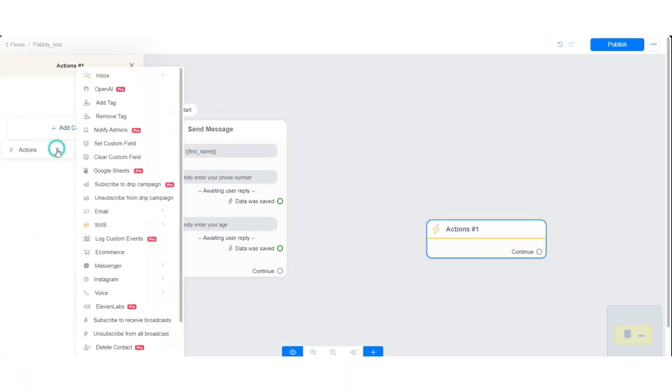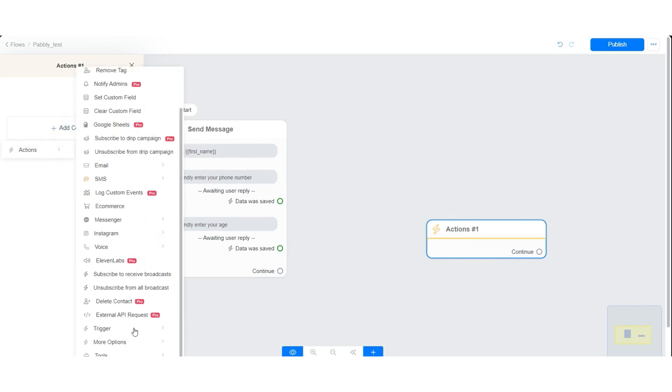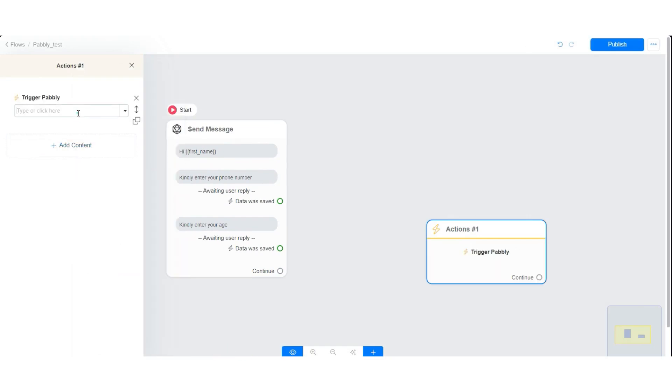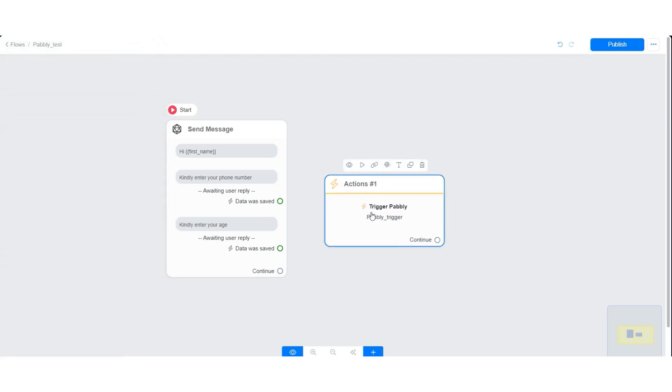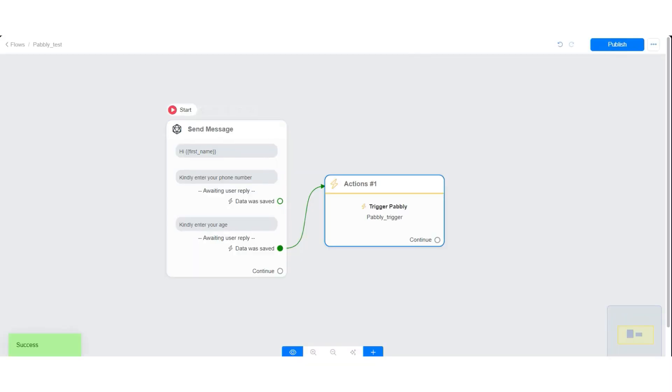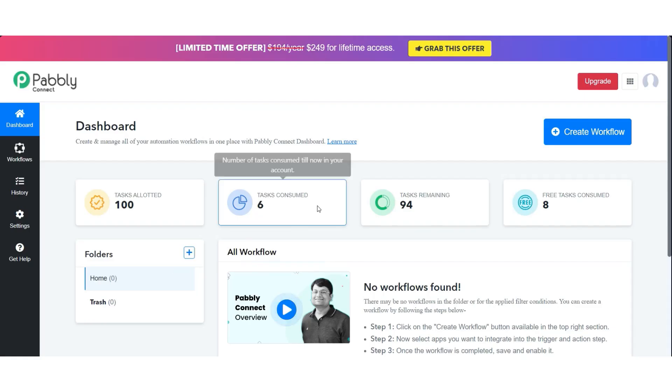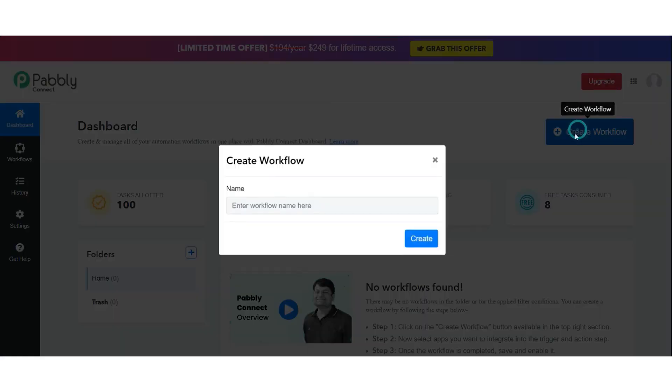Here we are going to select Pabbly trigger. This action will send data to Pabbly. Let's publish our flow and proceed to Pabbly to create our workflow.